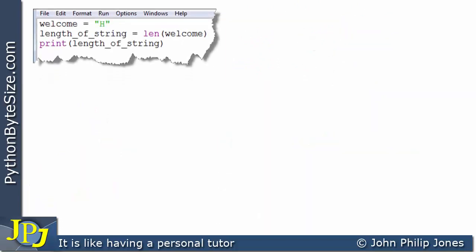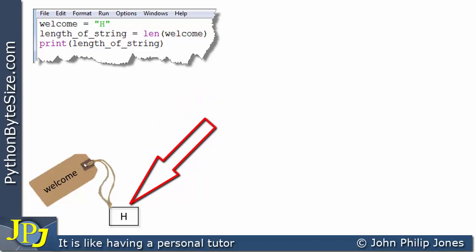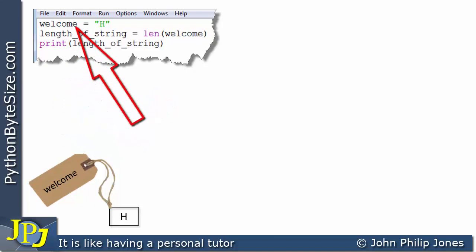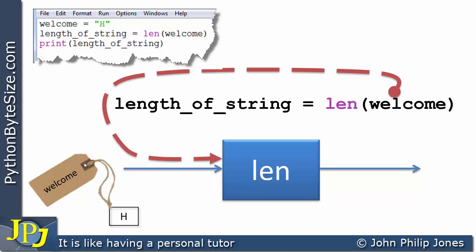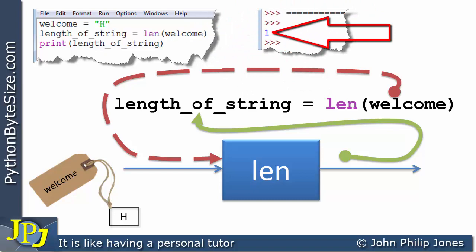Here you can see a slight modification of the program. Welcome is assigned 'h', which is a string that is just one character long. I've shown that with the label 'welcome' attached to it — that's the variable identifier. Reflecting this onto the schematic model, we pass welcome into the len function, which tells us the string has a length of one. That length of one is passed to 'length of string', and printing it gives us an output showing the length of the string is one.